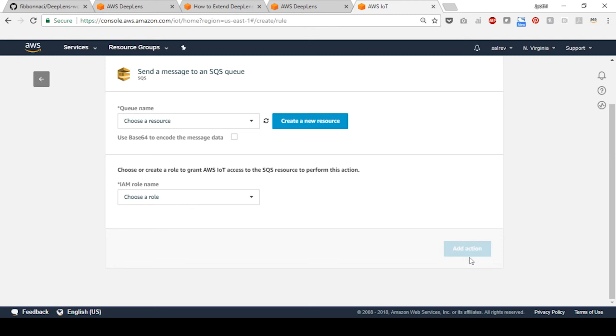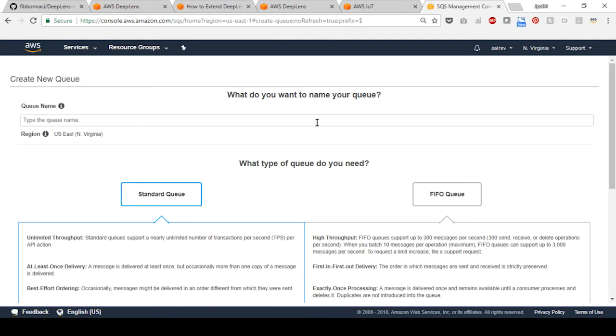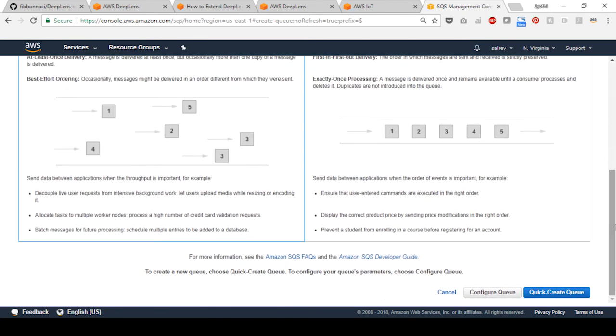You can choose an existing SQS queue or create a new one. Select create a new resource. Provide a name for the queue, for example, object detection output. Scroll down and select quick create queue.